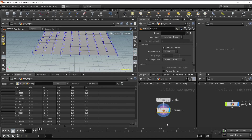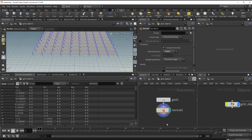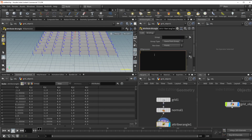You can see the point normals have been added. Now we'll add an attribute wrangle - hit tab, type AW for attribute wrangle, shift-enter, then go inside. I'll just type this out and explain how it works.